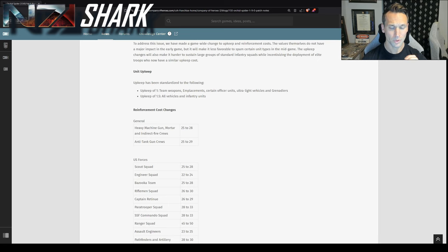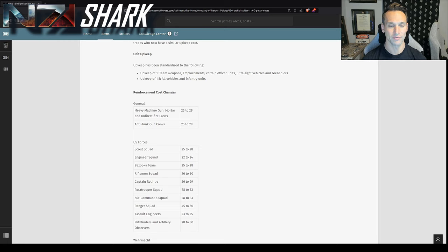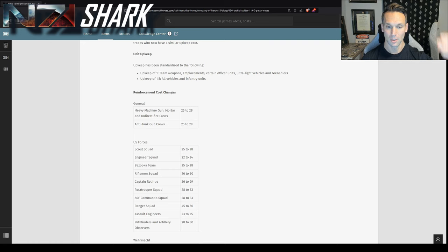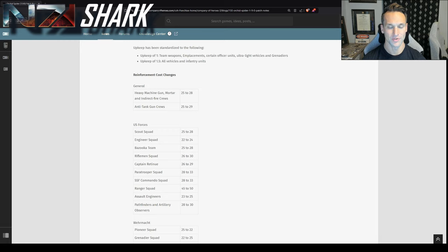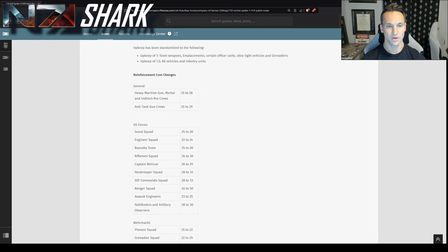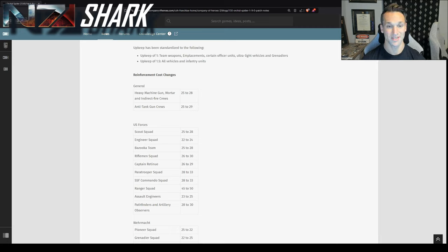So across the board, what it looks like is generally a 10% increase in reinforcement costs per model straight down the line here, right? So 25 to 28 for HMG mortar indirect fire crews, that's just above 10%. But what they're really going to pick on, you'll see are the anti-tank gun crews and the mainline infantry. So AT guns, 25 to 29. So that's like a 15% increase.